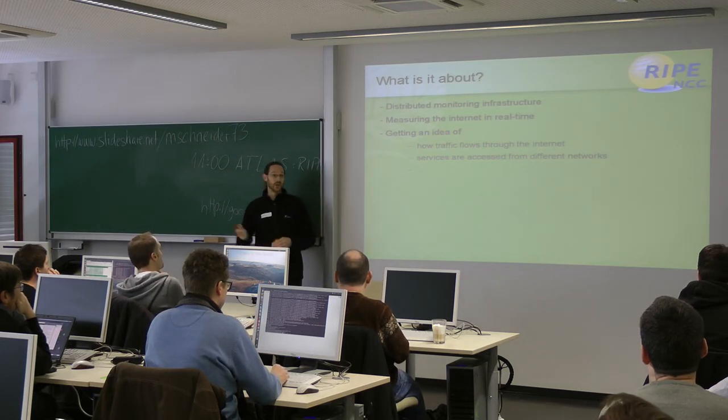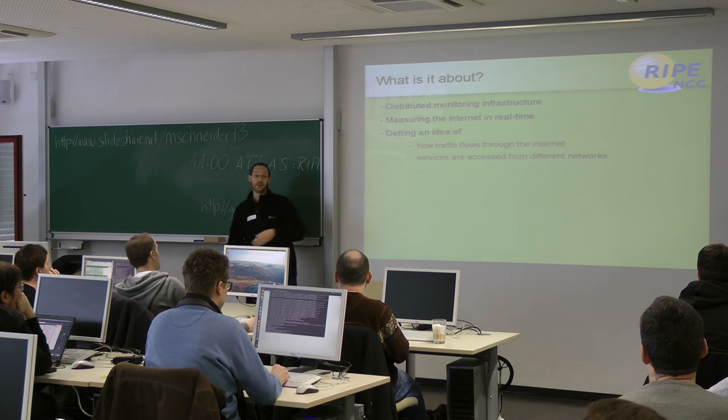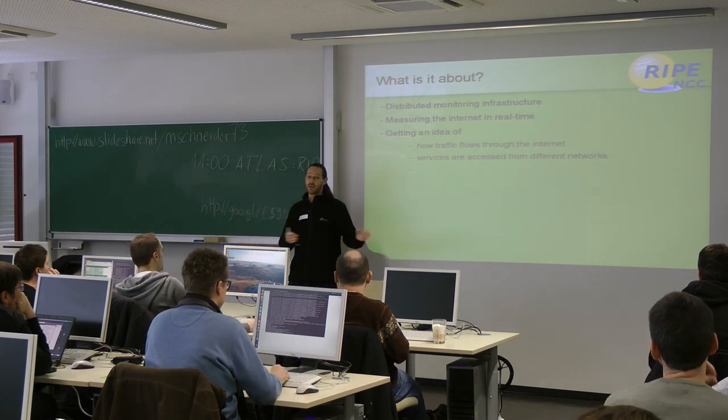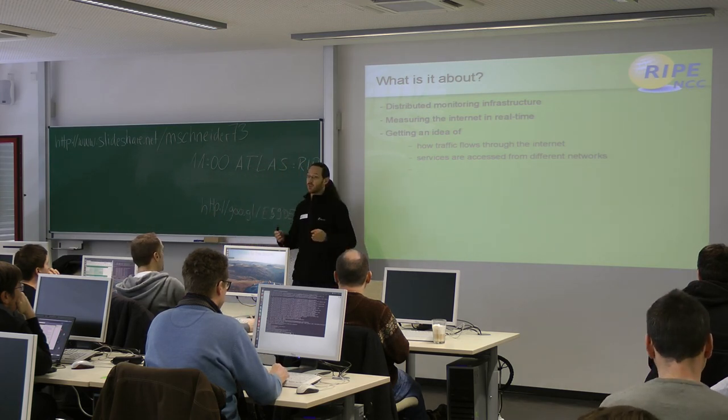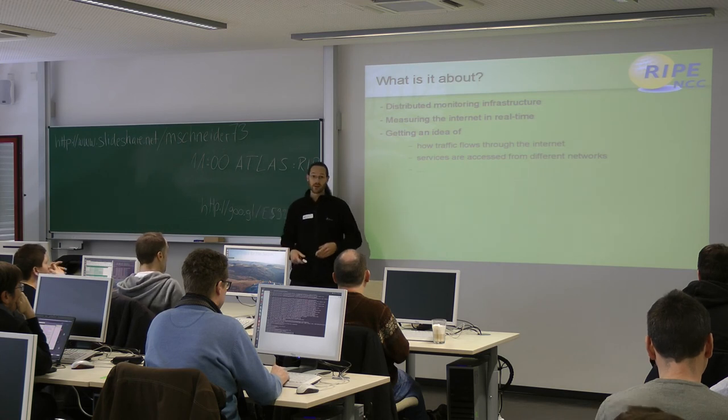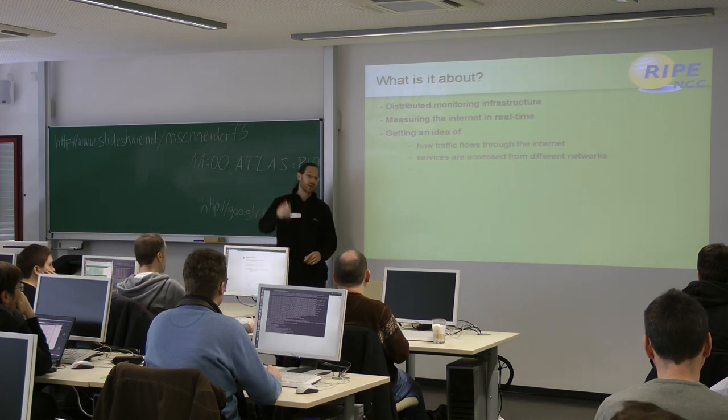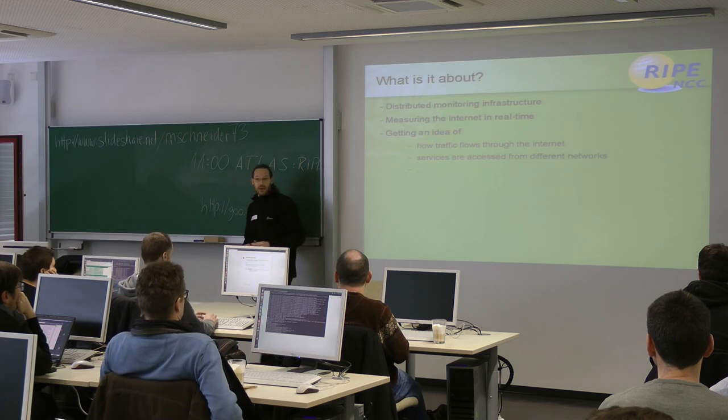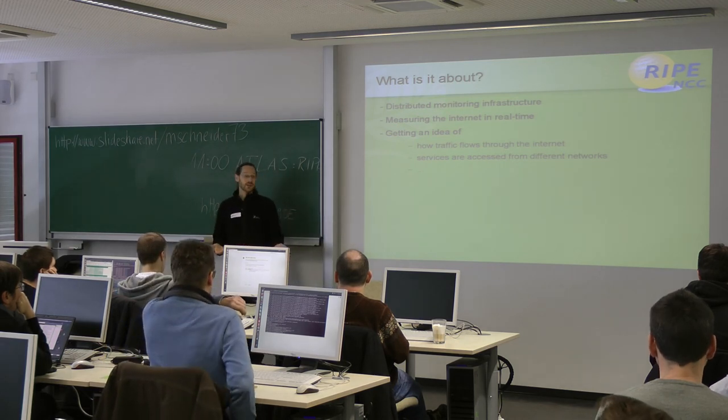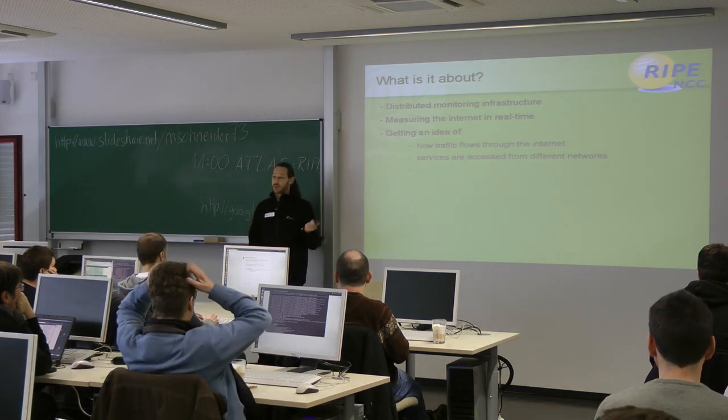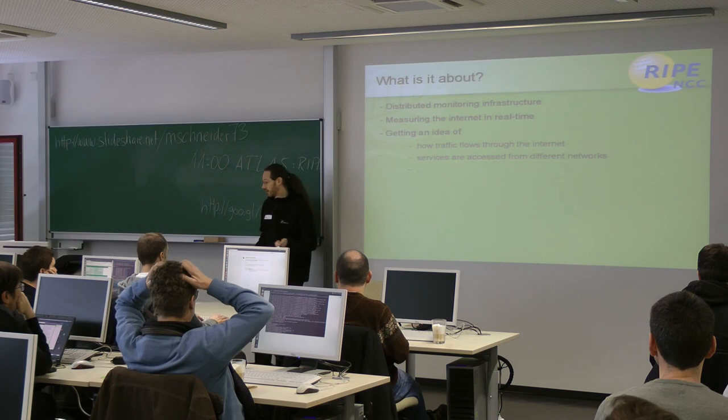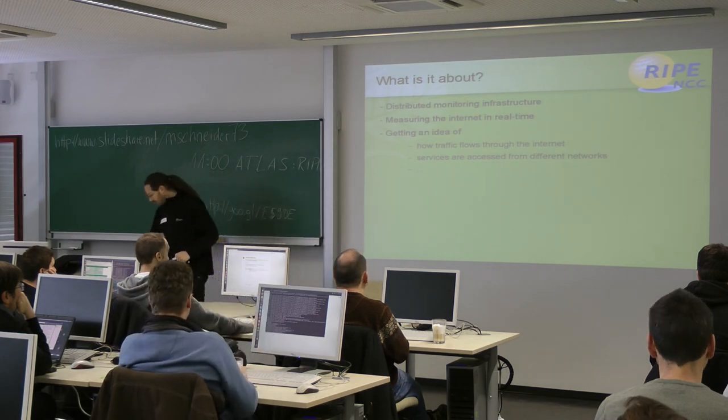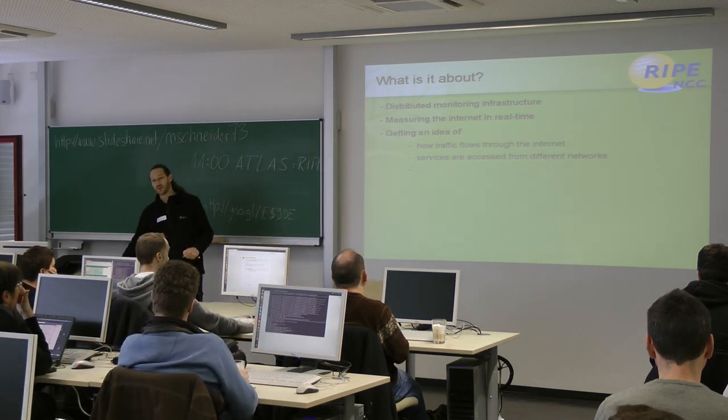For example, if you are sitting in this autonomous system, is another autonomous system reachable from there? Which DNS servers are accessed from there? Is the K root server accessed or is the A root server accessed or whatever? And to get a picture of all that, they started to build a distributed monitoring infrastructure. The project started in 2010.